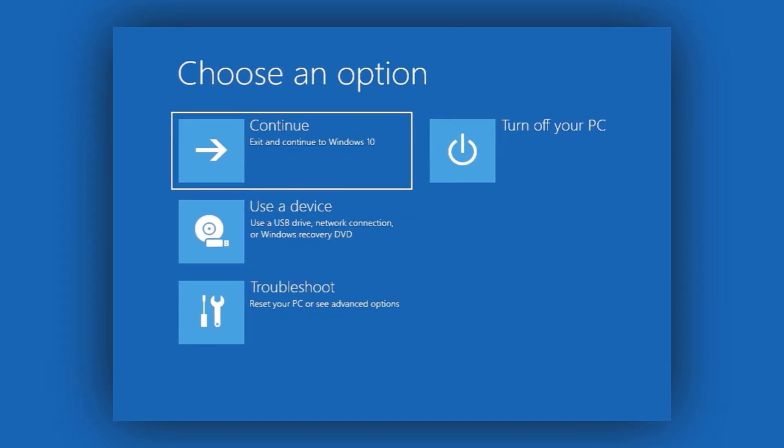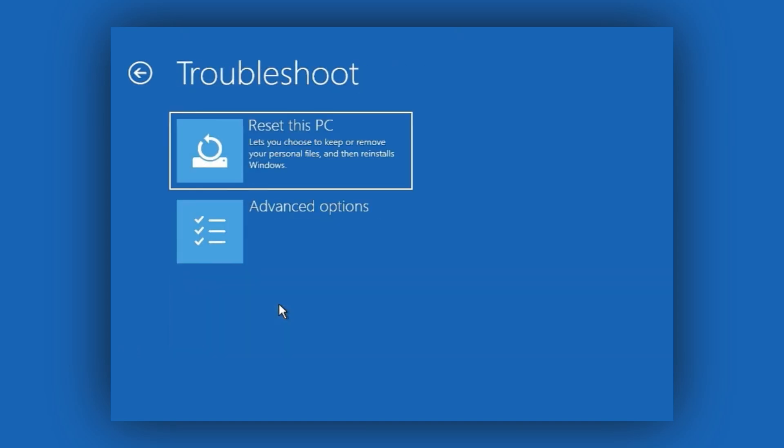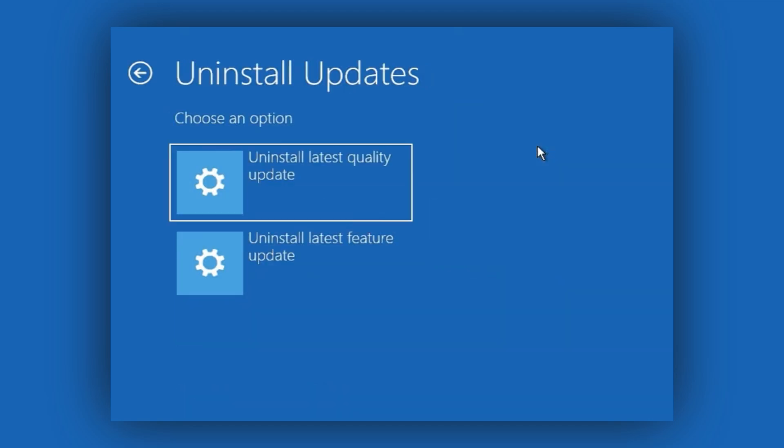But, what if the problem was caused by a Windows update? Once you exit the Command Prompt, you'll be back in the main Recovery menu. Here, click on Troubleshoot, then go to Advanced Options. And this time, click on Uninstall Updates.